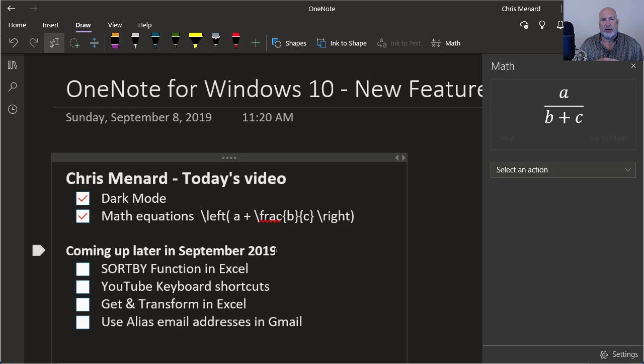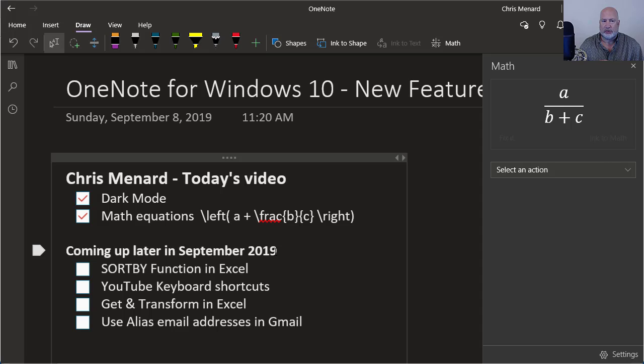So it's OneNote for Windows 10 that's going to be getting the new features. So probably in the next, probably starting in four or five months, depending on when Microsoft throws out new stuff, you'll probably see some more OneNote videos from me.